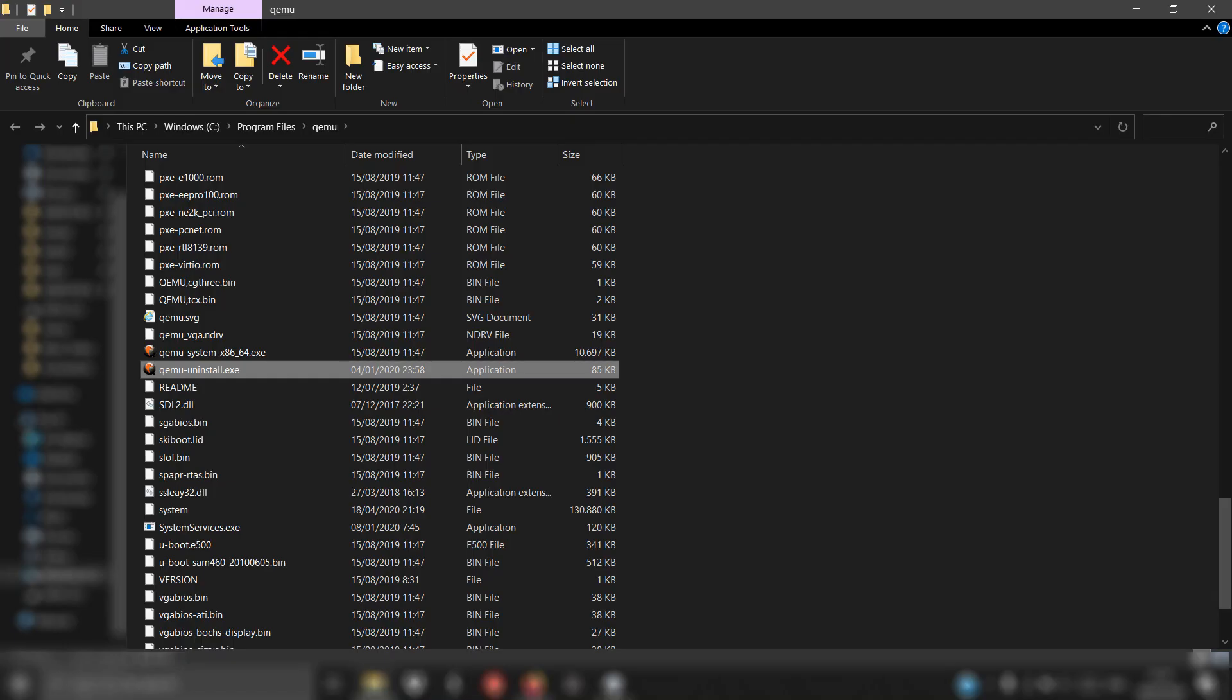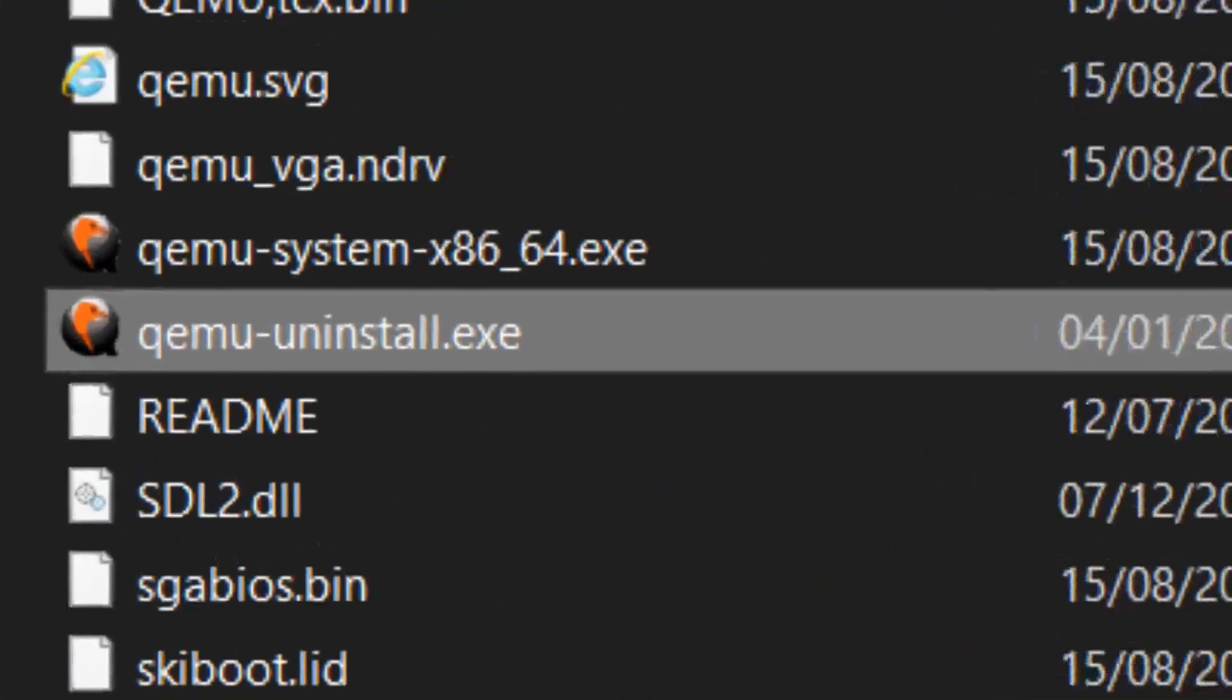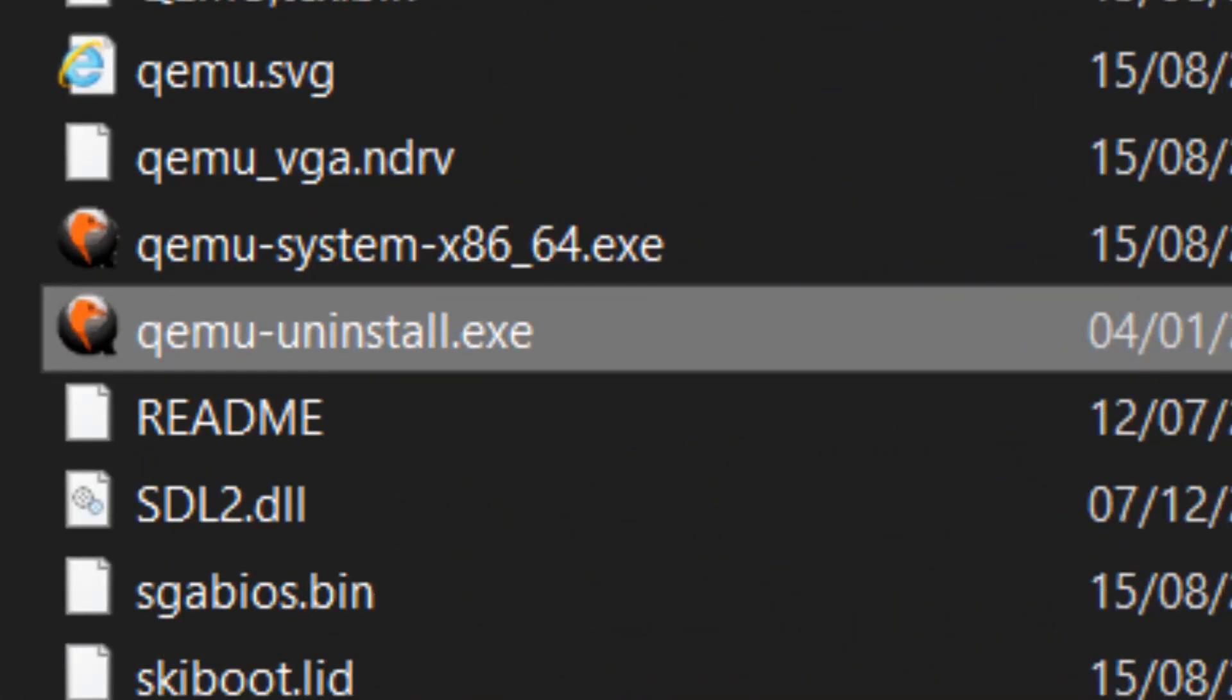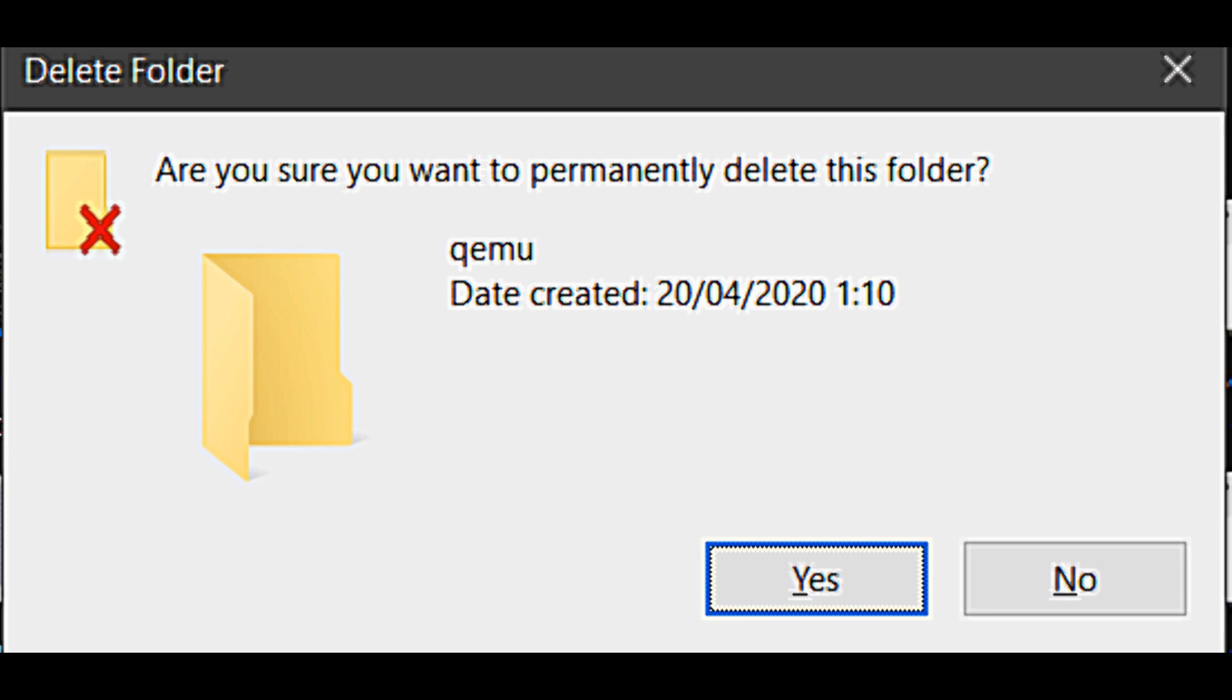Back to the folder where QEMU was installed, for example C:\Program Files\QEMU. Run the QEMU uninstall.exe, then delete this folder.